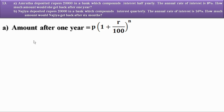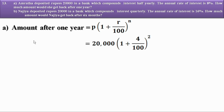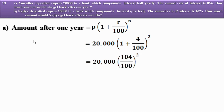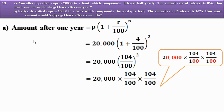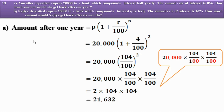For Amrida: P = 20,000. The annual rate is 8%, compounded half-yearly, so R = 4 and N = 2 (two half-years in one year). Amount = 20,000 × (1 + 4/100)² = 20,000 × (104/100)² = 20,000 × (104/100) × (104/100). Cancelling zeros: 2 × 104 × 104 = 21,632 rupees. So Amrida gets Rs. 21,632 after one year.